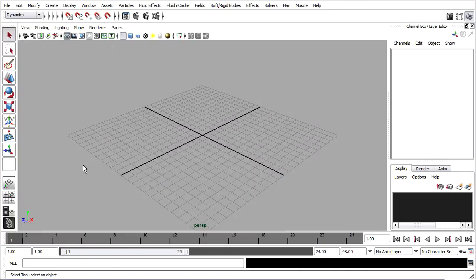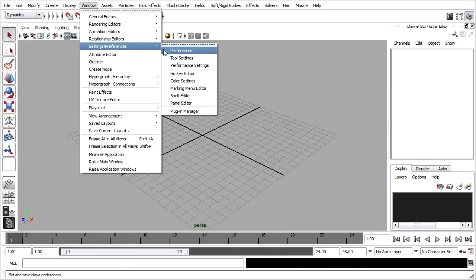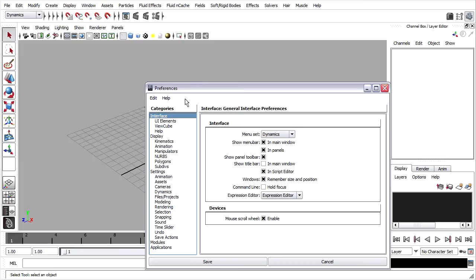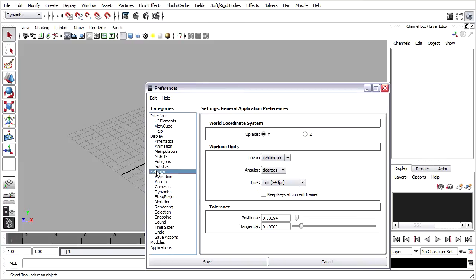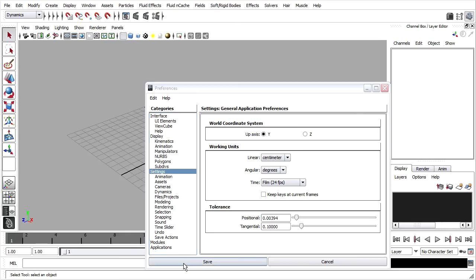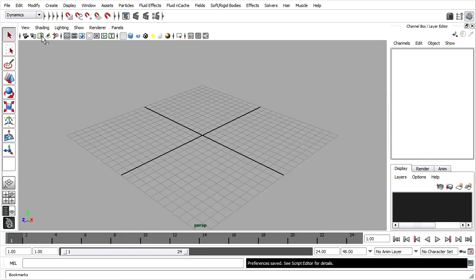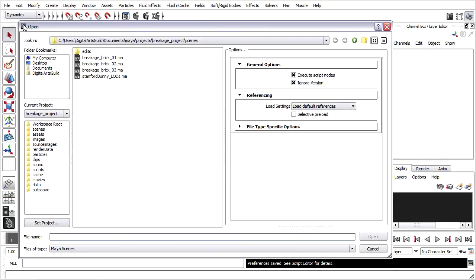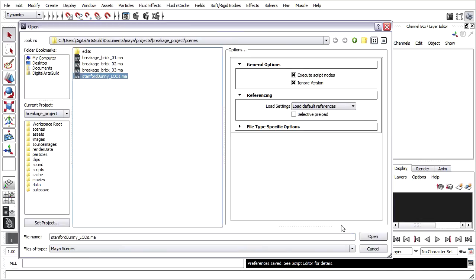Back in Maya, I just want to double-check Windows Settings Preferences Preferences. Make sure that my settings working units are still at centimeters. Then I'll open the scene file. File Open Scene, Stanford Bunny LODs.